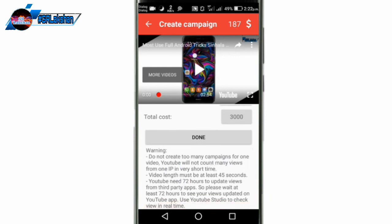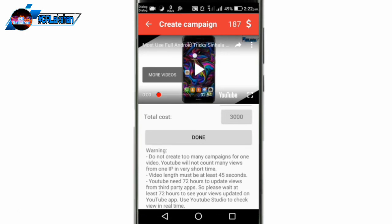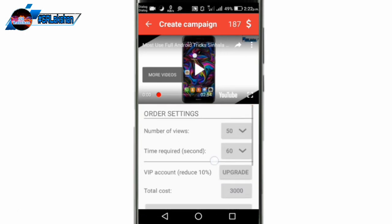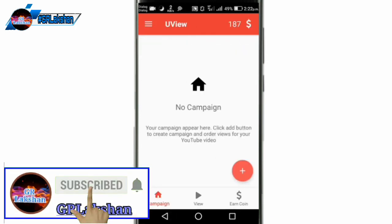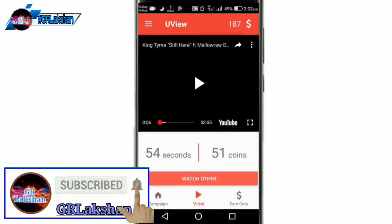I will show you the most important thing in the video. I will show you how to use this video.